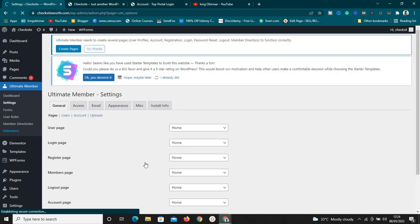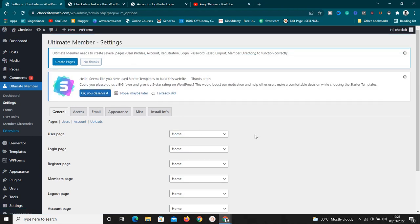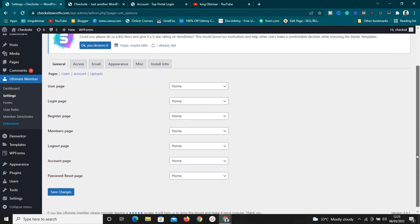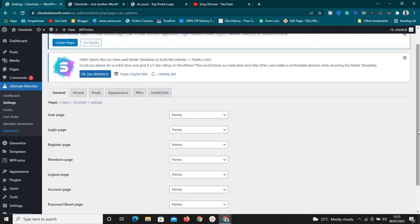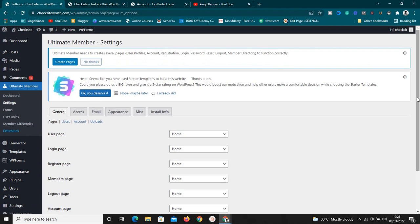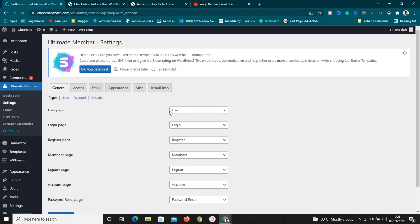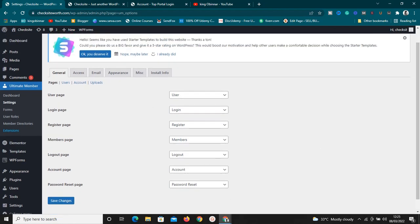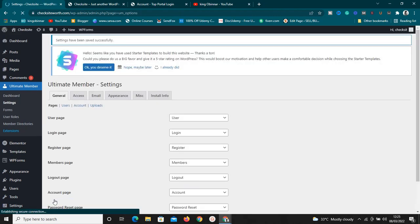Go to Settings. This plugin hasn't created any pages yet. If you want the plugin to create custom pages — the login page, registration page, account page, logout page, password page, and the rest — you're going to see a notice here which says 'Create Pages.' Just click on Create Pages and it's going to automatically create them. As you can see, it has assigned all these pages to the appropriate ones, so just click Save Changes.